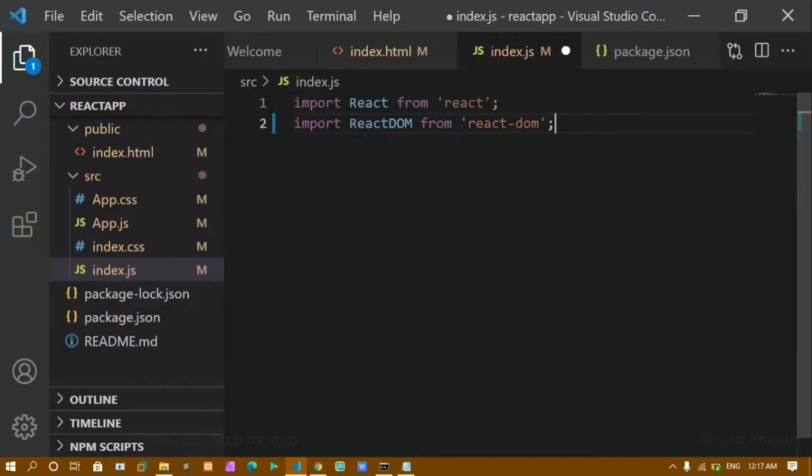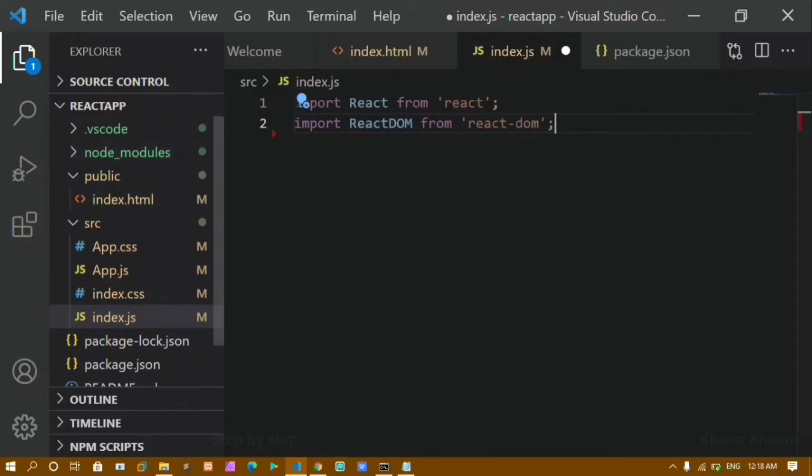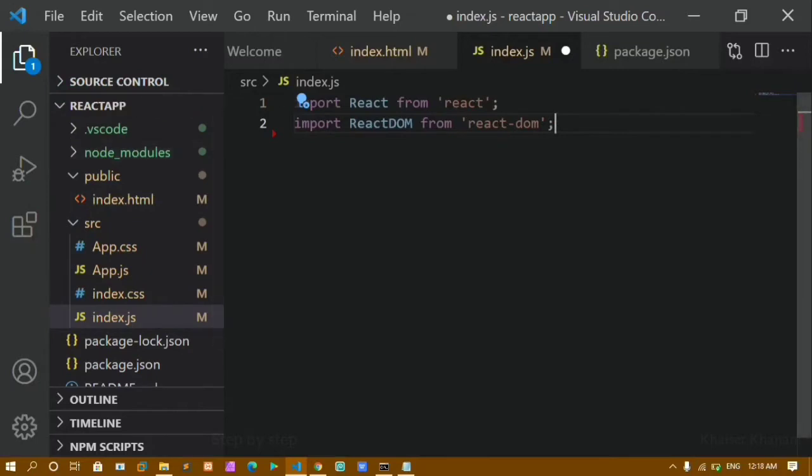These are my modules which are present inside my node_modules folder. You can either use require or you can directly import these modules.